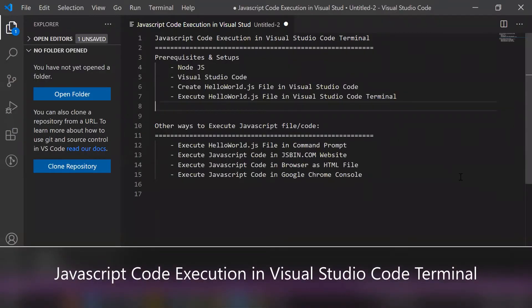Hello everyone, welcome to SFDC Lane and Share YouTube channel. In this video I'm going to demonstrate executing JavaScript code in Visual Studio Code terminal. I will cover the prerequisites and setups, and also the other ways to execute JavaScript code using the command prompt, jsbin.com website, browser as an HTML file, and Google Chrome console.